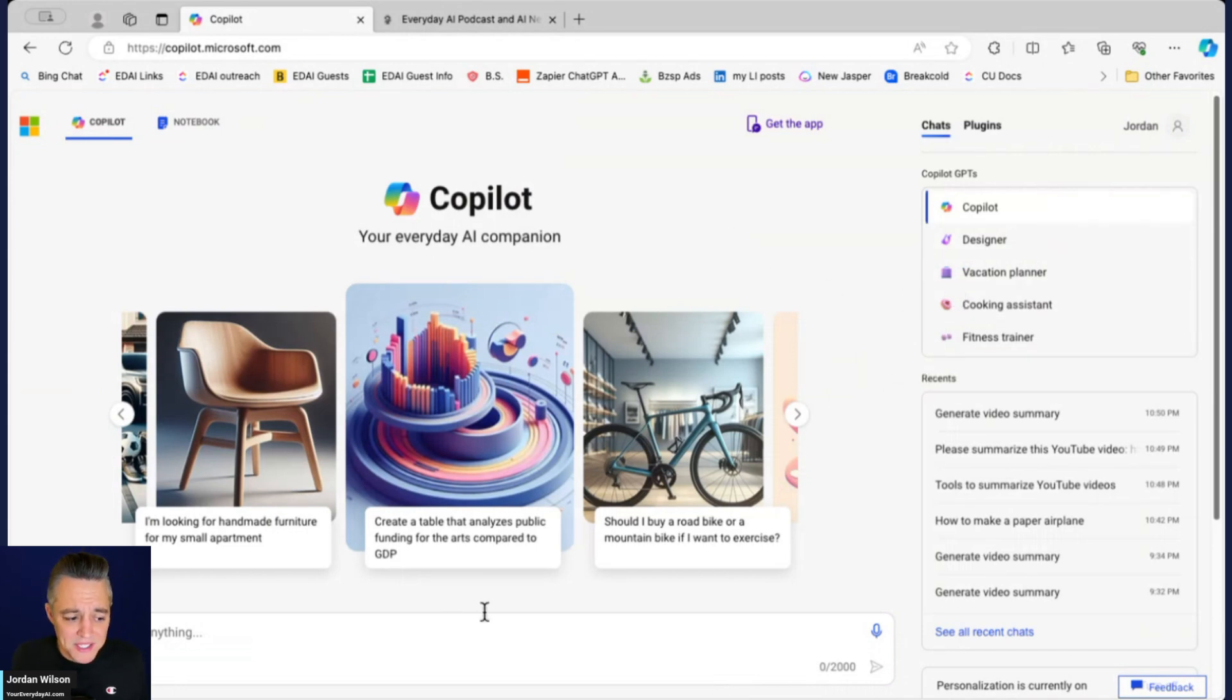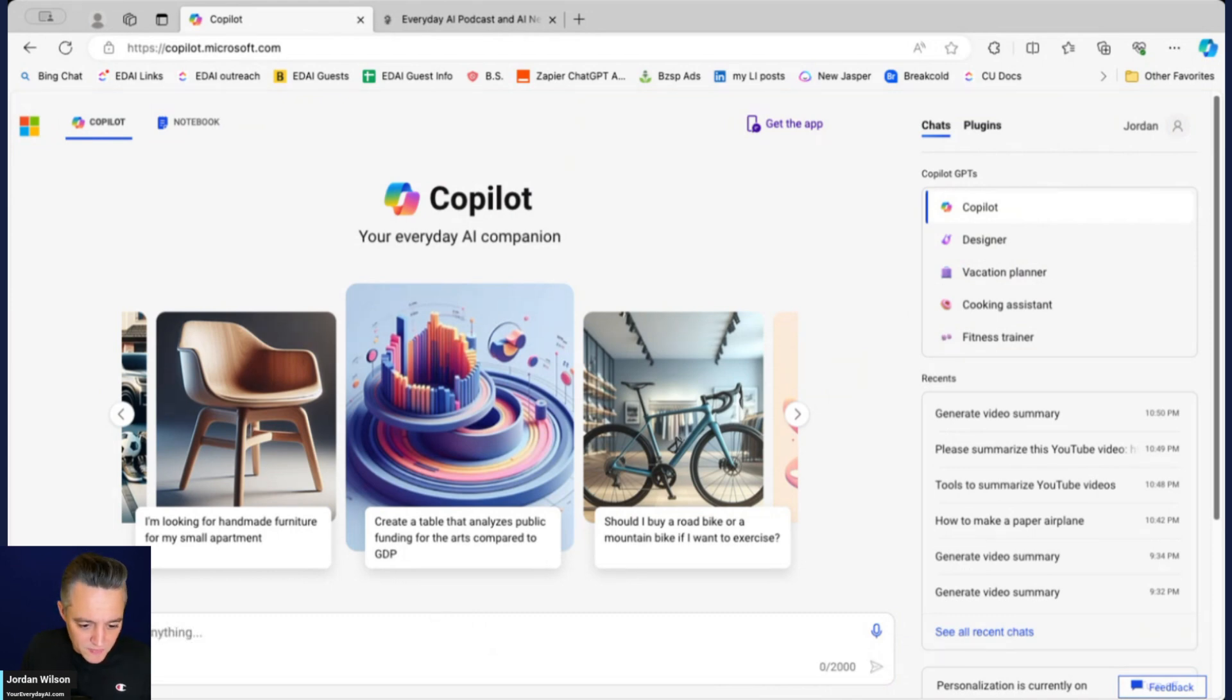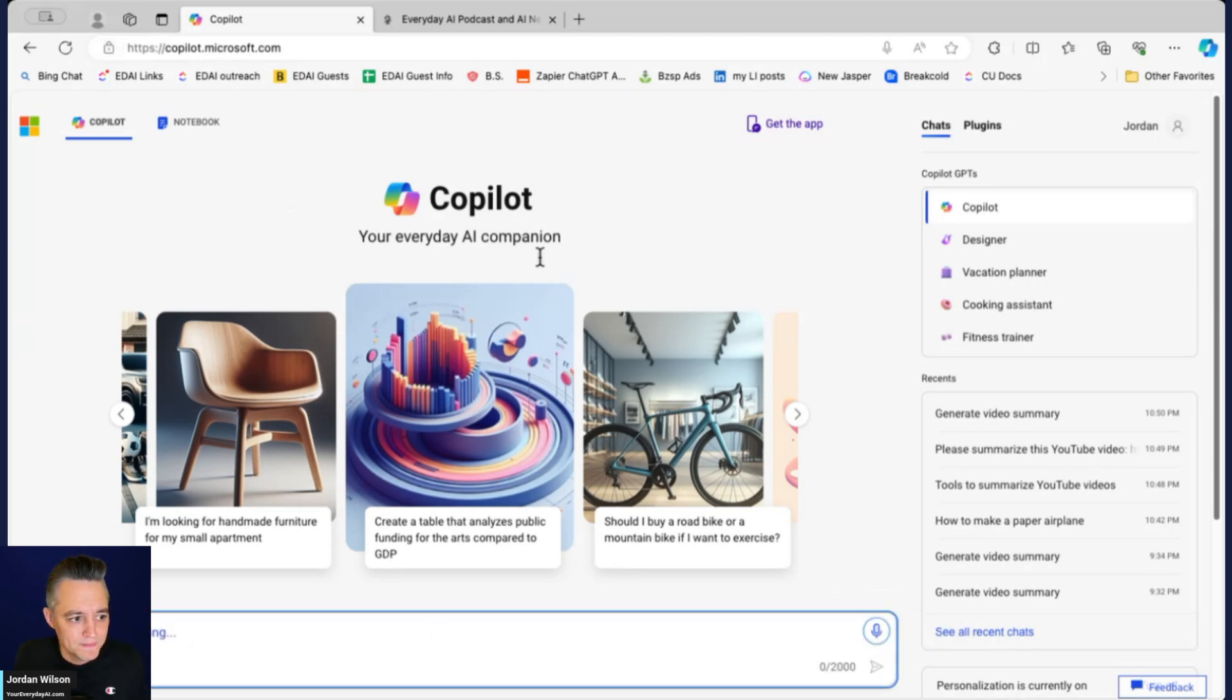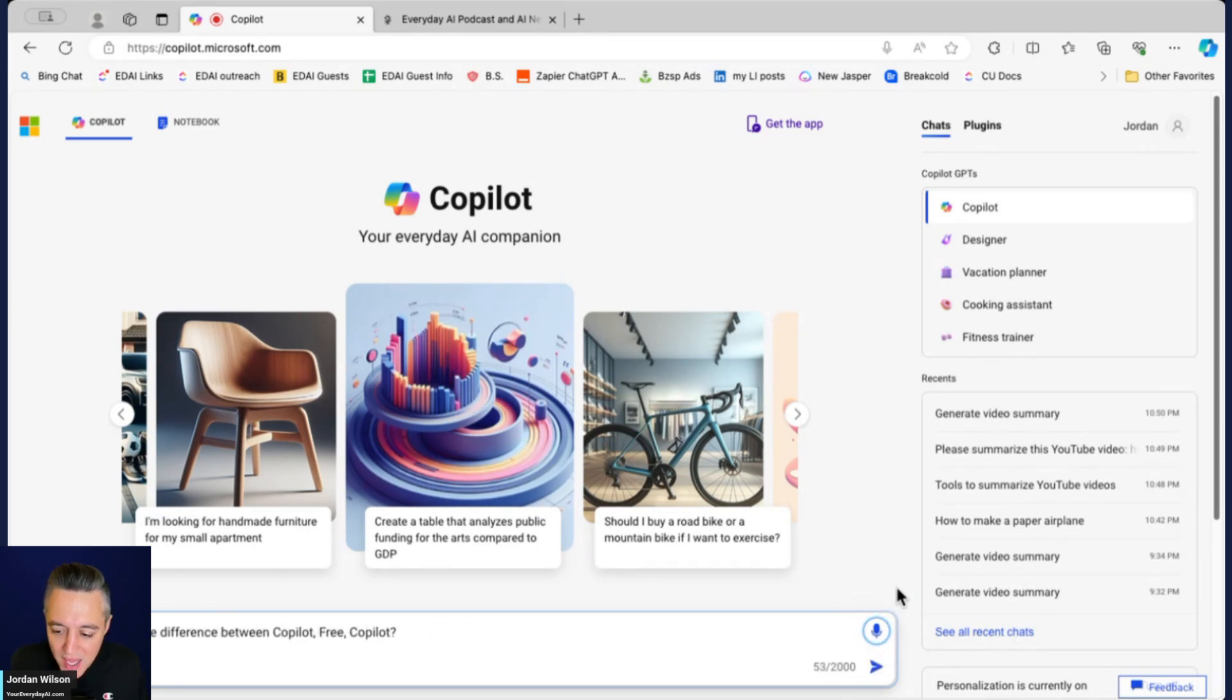Let's just say as an example, let's get meta here. I'm actually going to even try to use the voice feature here so we'll see if this actually works. What's the difference between Copilot free, Copilot Pro, and Microsoft 365 Copilot?